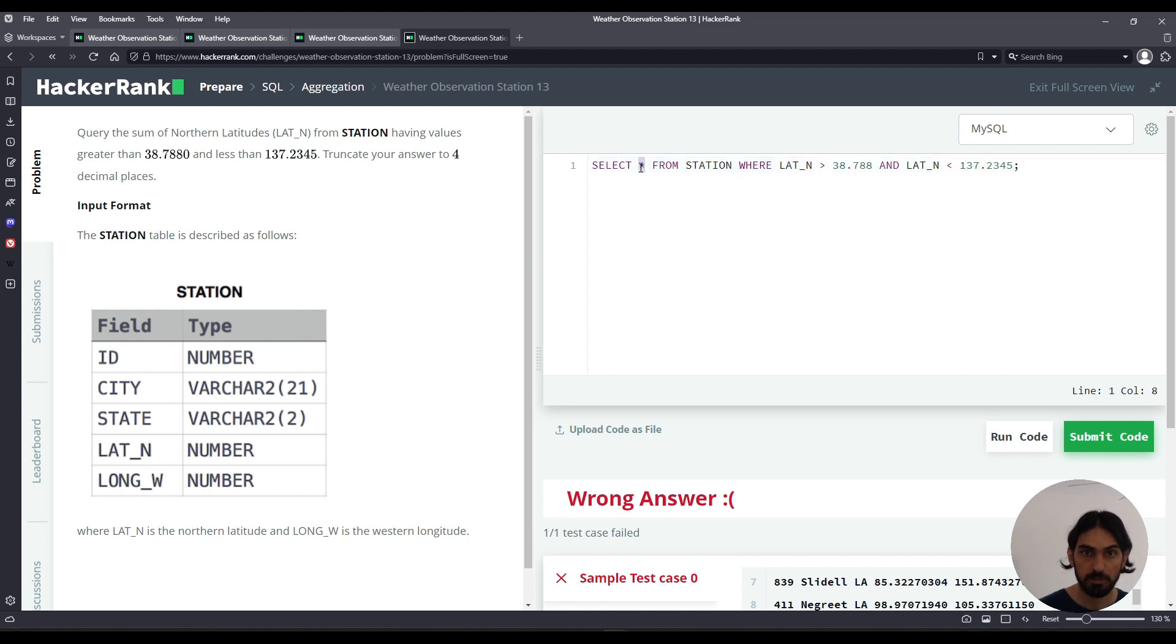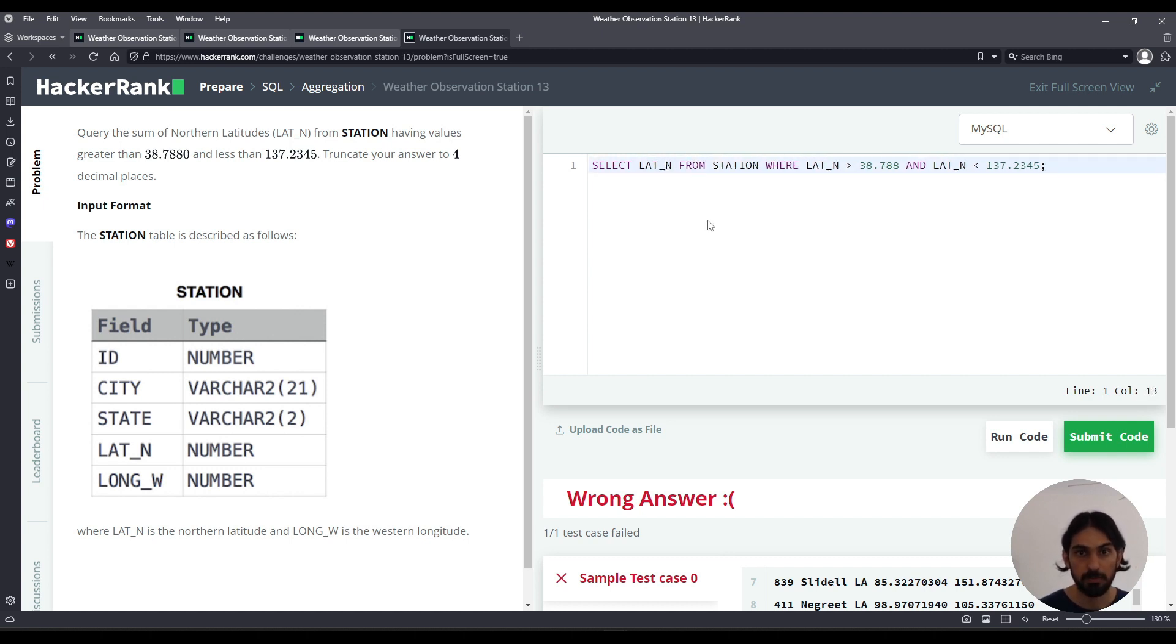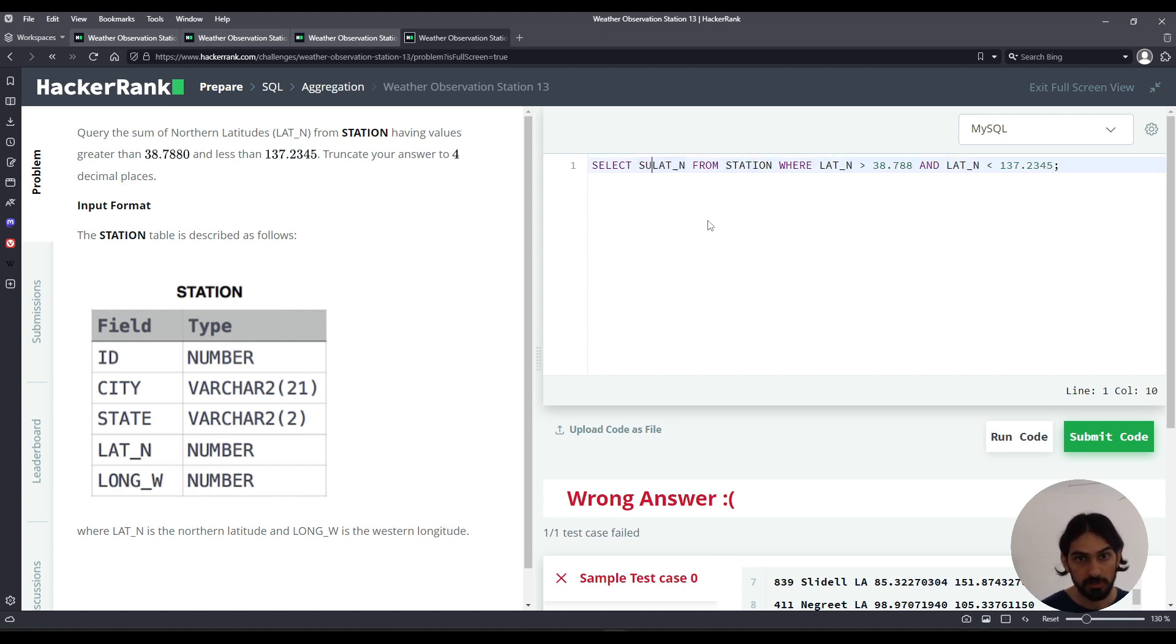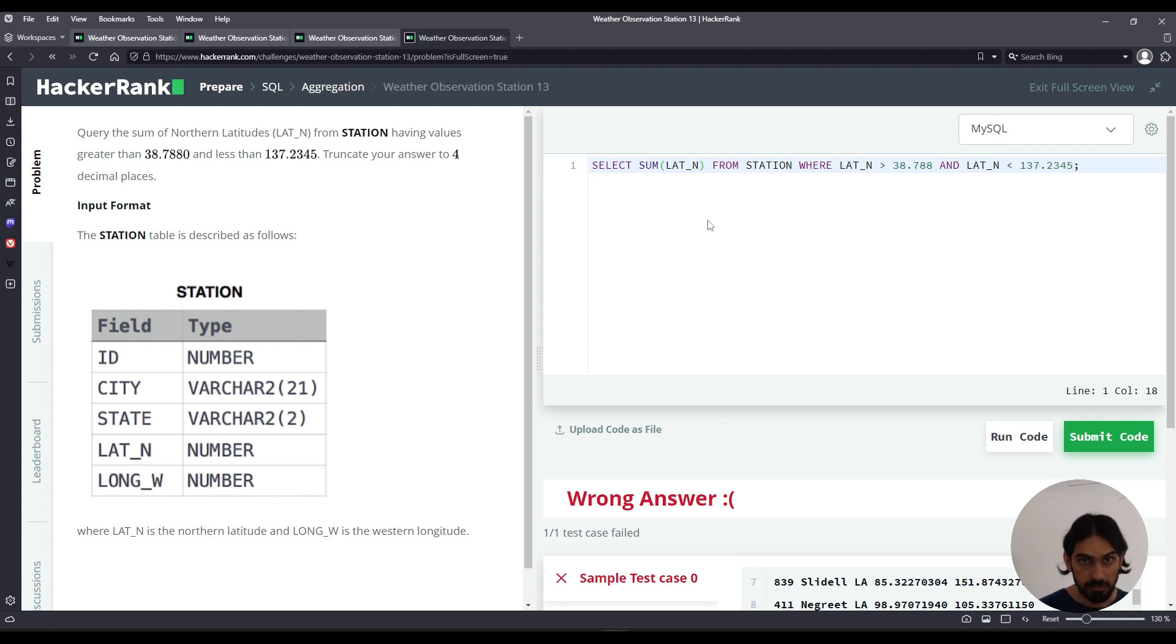What do we select? We select, well, first it's lat_n, right? But we got to add them up. So to add them all up, we call the sum function. And that's nice. It's going to sum.